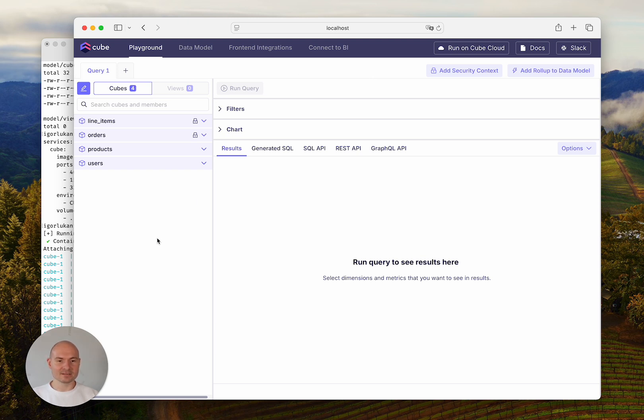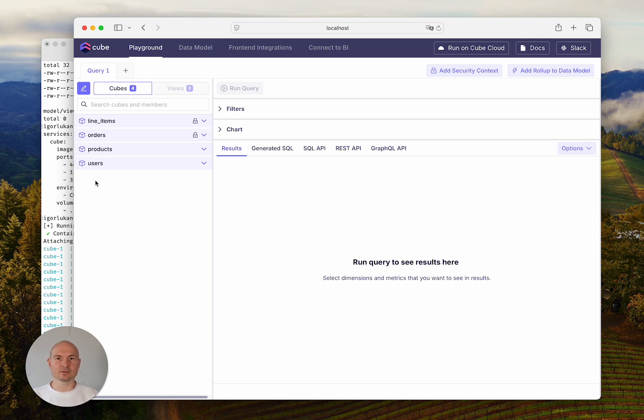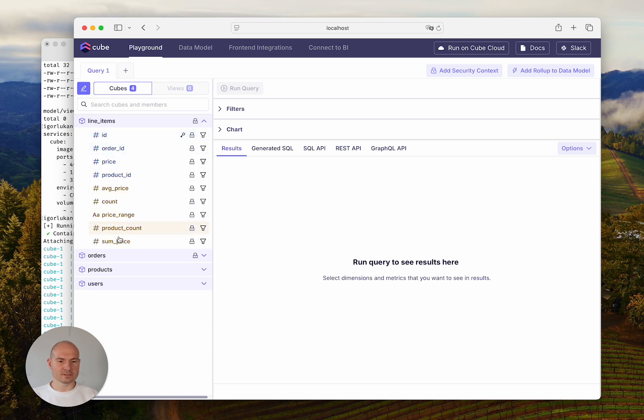As you can see here on the left, we've got a side panel with the list of cubes and views in your data model. And if you expand it, you will see the dimensions, segments, and measures in each of them.